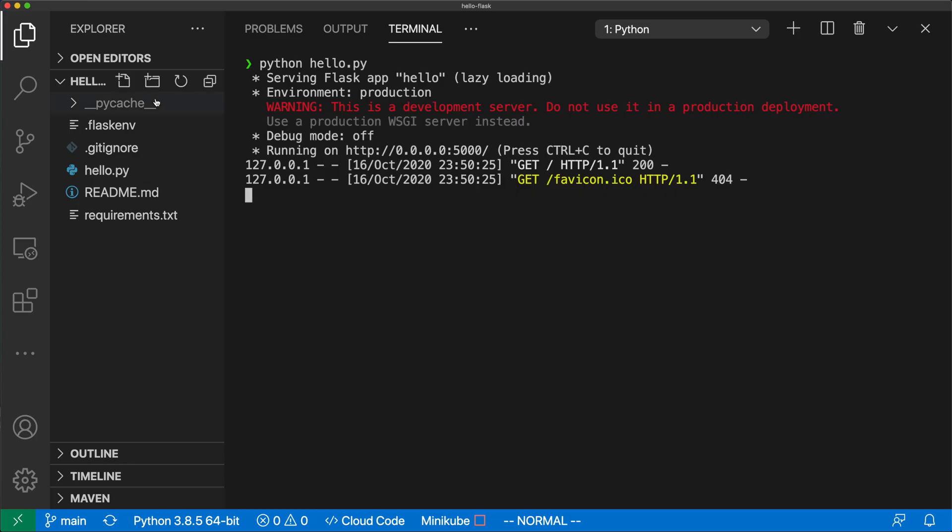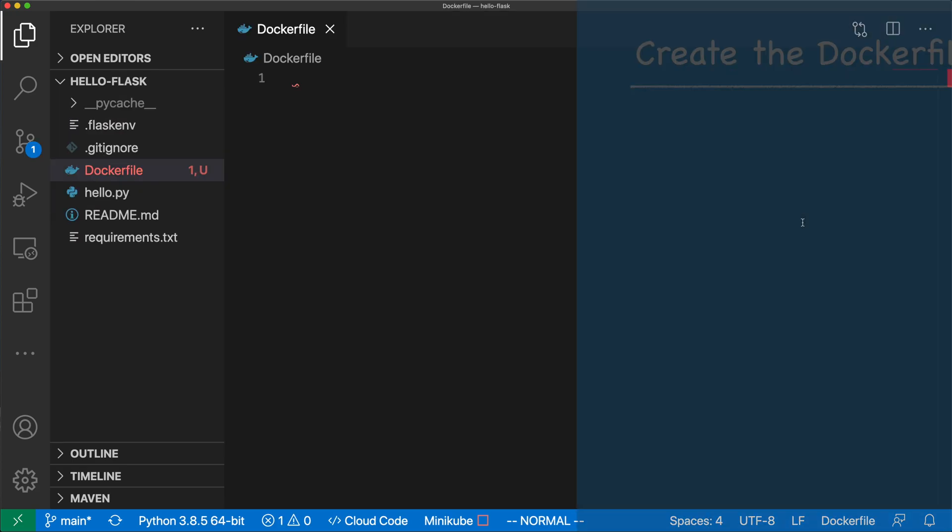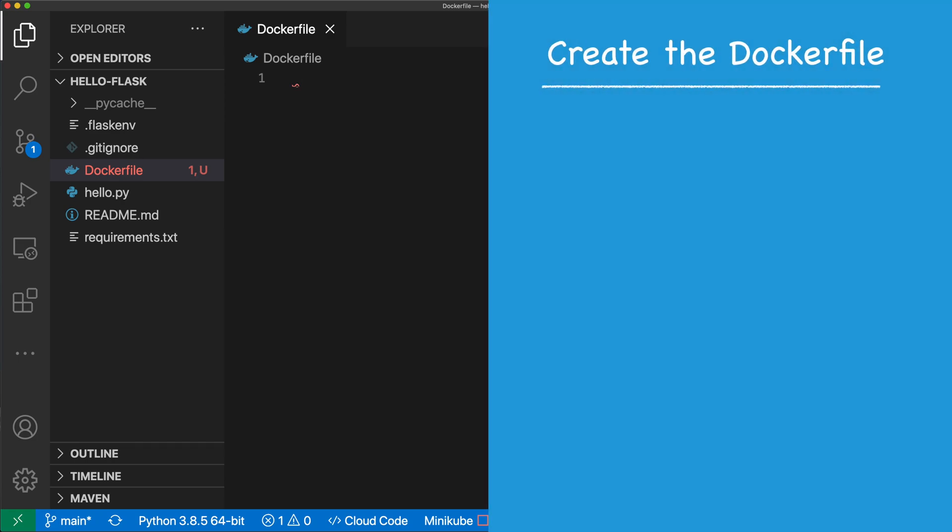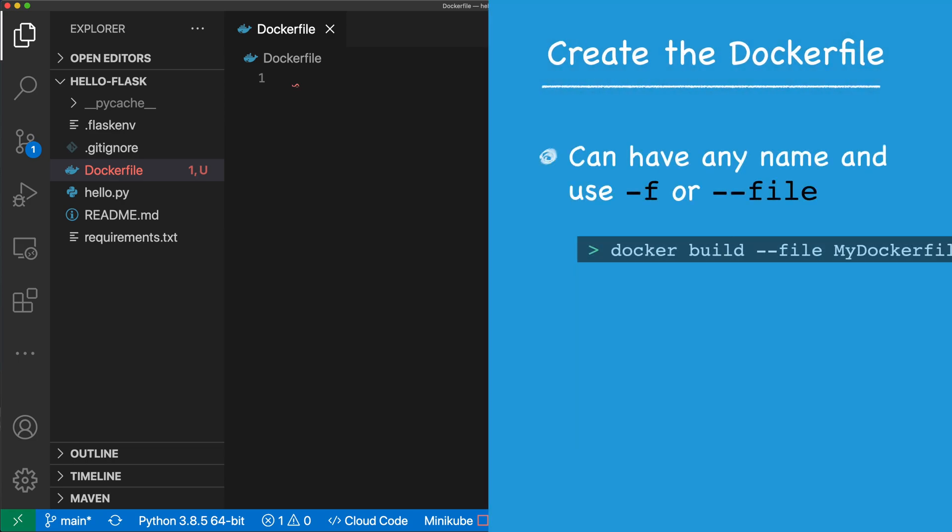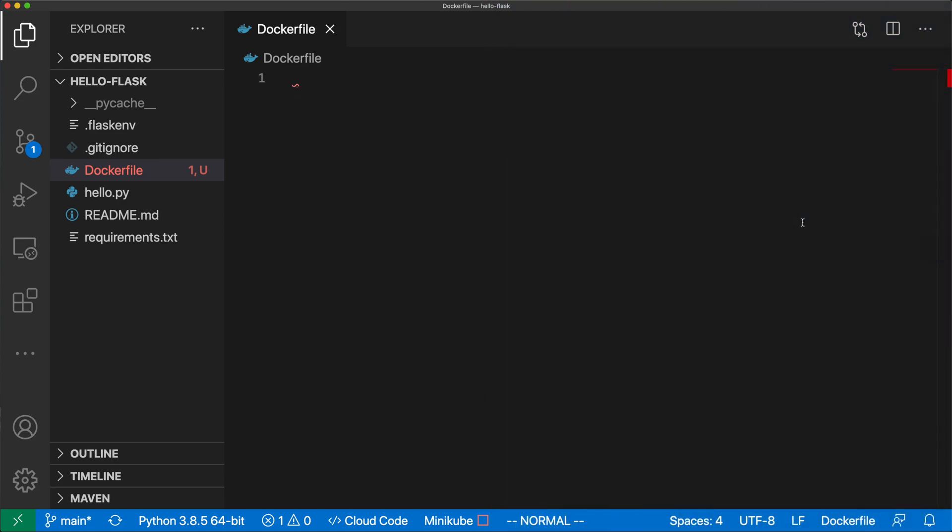First we move into our project directory and create a new file called dockerfile, with a capital D. This is not mandatory, you can use any name and pass it to the docker build with the "-f", but docker is going to look for a file named dockerfile by default. We edit the file, and the first thing we want to do is tell docker what our base image is going to be.